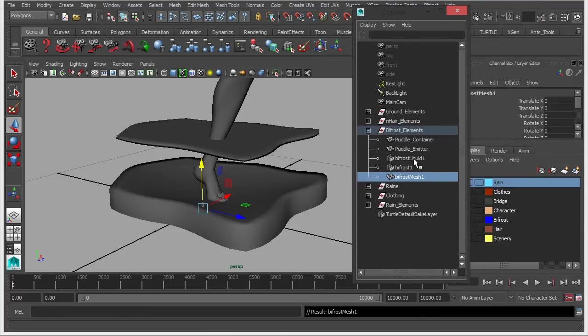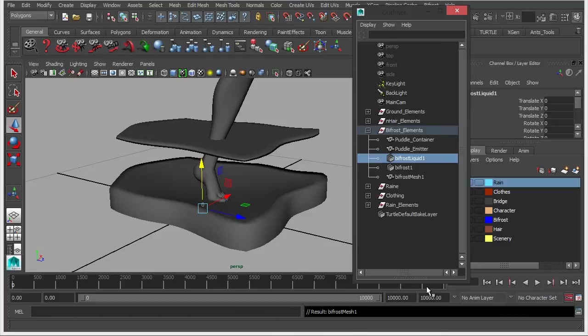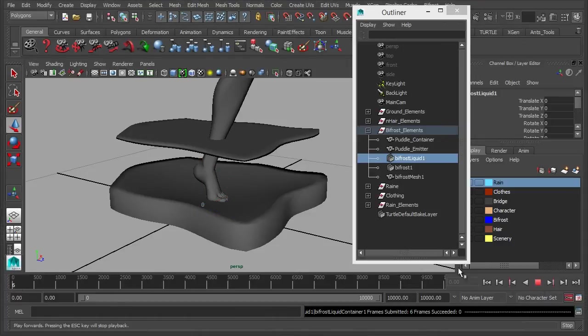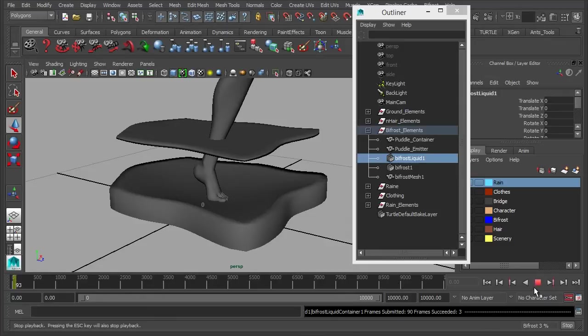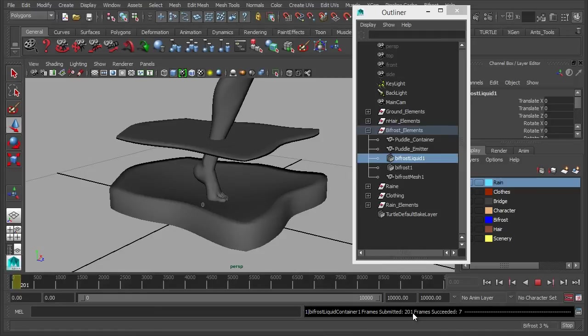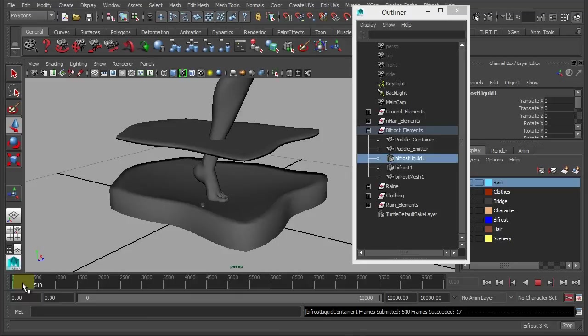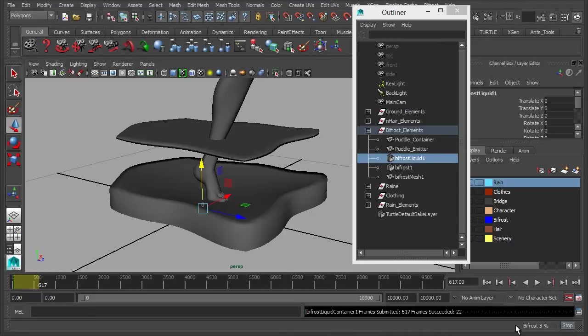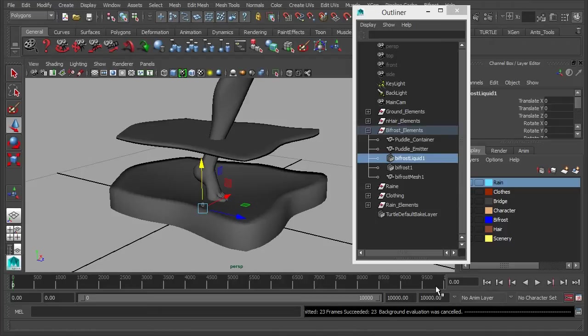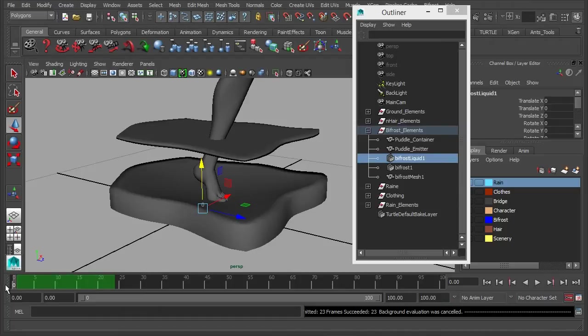What I'm going to do is I'm going to select the bifrost liquid node here and then I'm just going to press play. Now you can see down here, this is it calculating the bifrost simulation. We've got yellow in the time slider here and this is the playback, so these are all the frames that are going to be processed. You'll also just see down here, actually what I'm going to do is I'm going to stop that, stop the bifrost simulation down here, go back to frame 0 and I'm going to reduce the time.